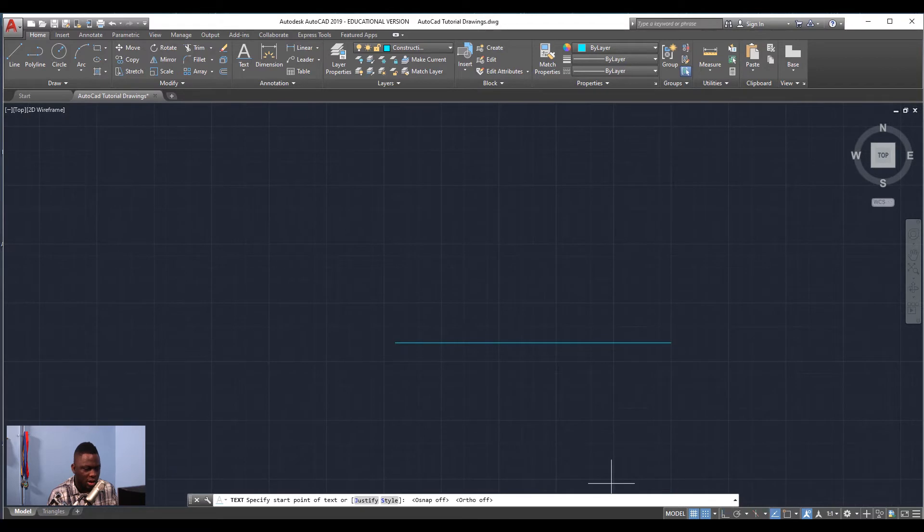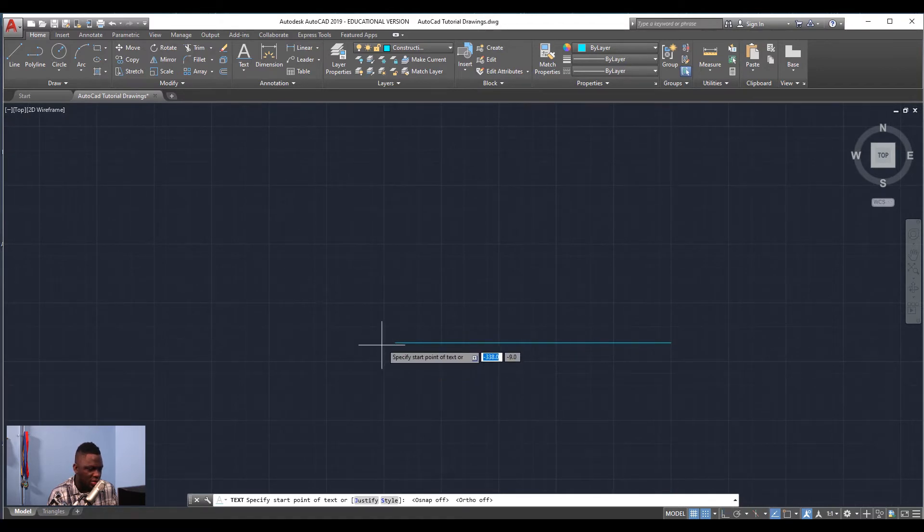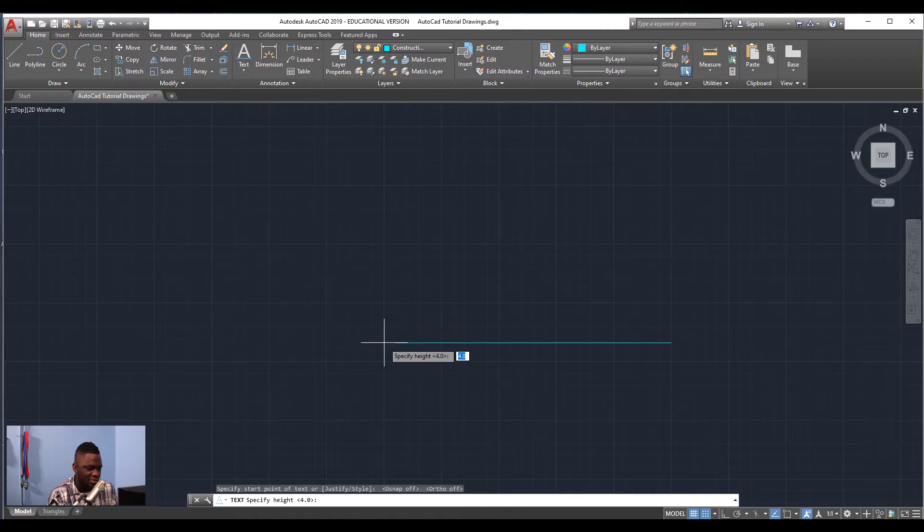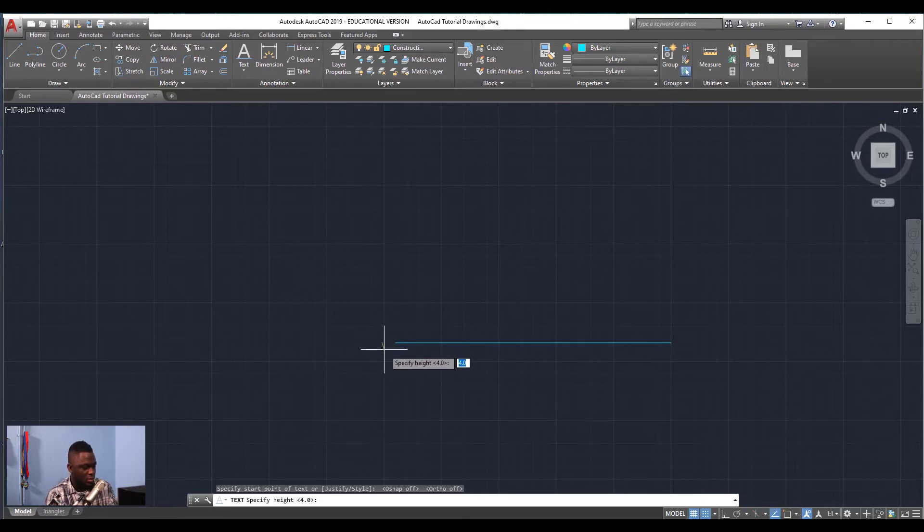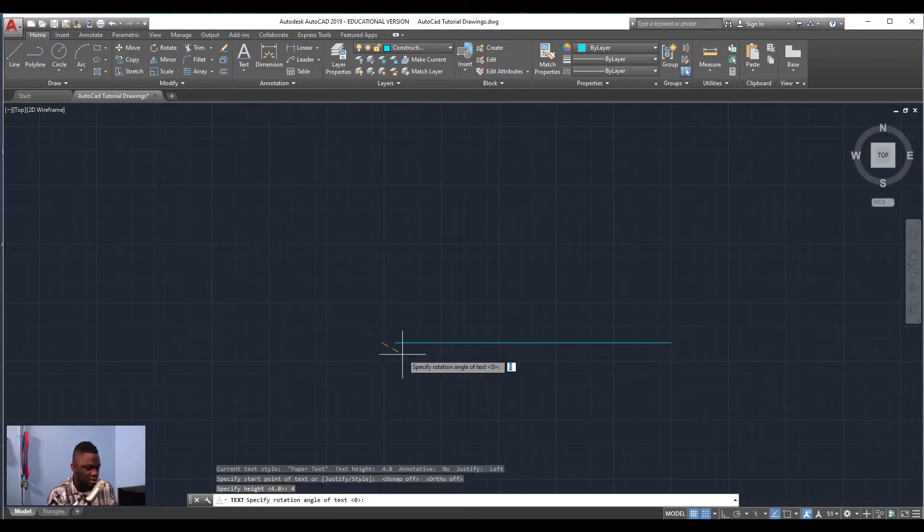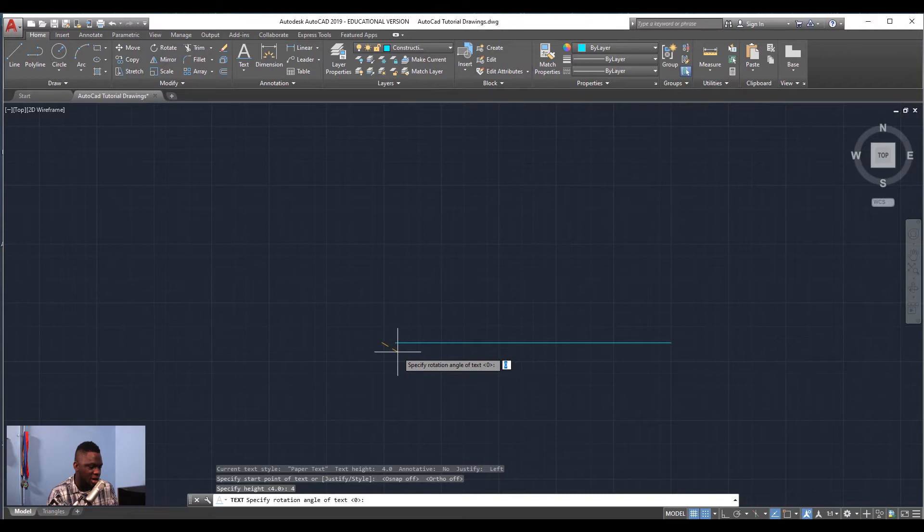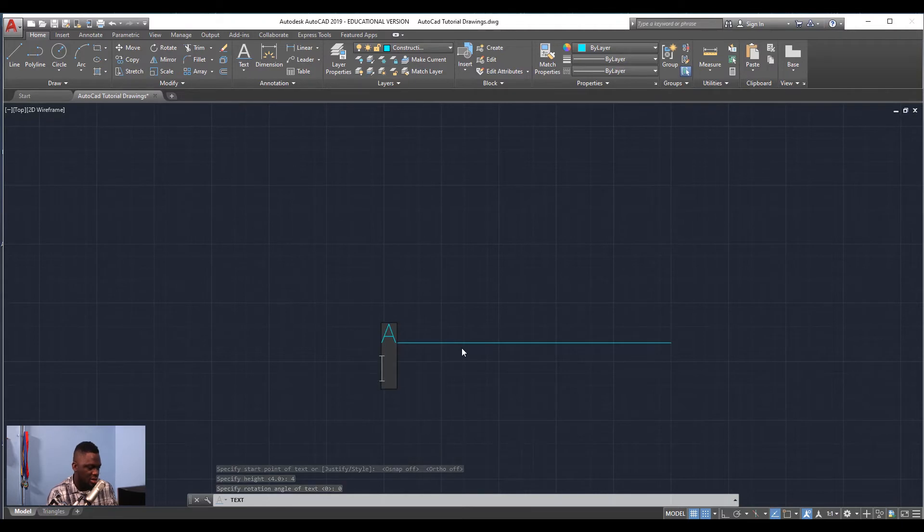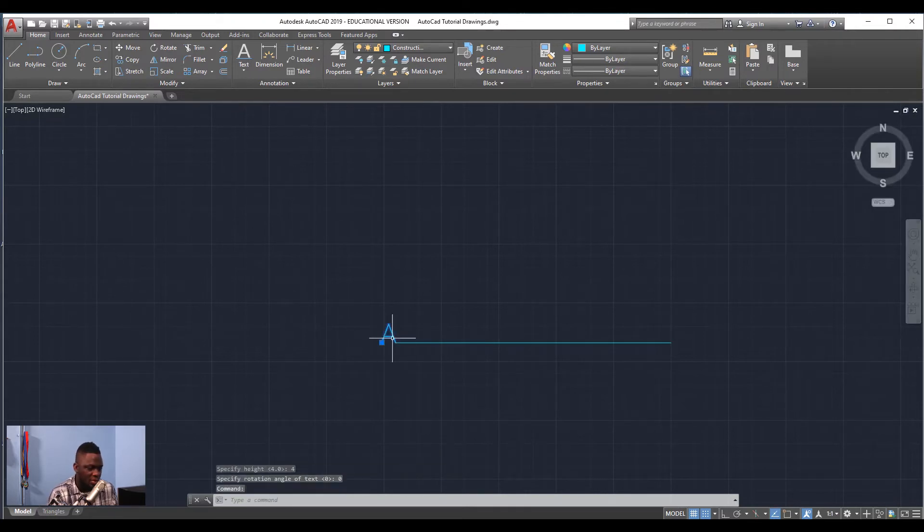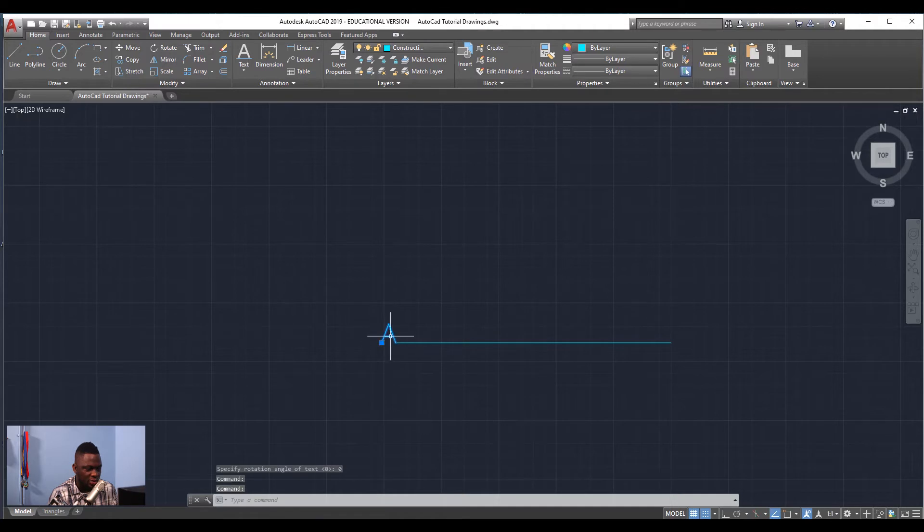I'm going to disable my Ortho, and then I'm going to click right here at the end of the line, near the end of the line. Then I'm going to add a text height of 4 millimeters, I'm going to add an angle of rotation of zero degrees, and then I'm going to enter the text capital A.